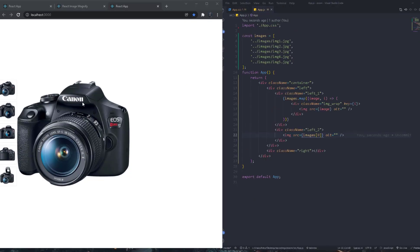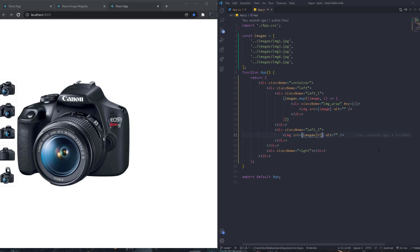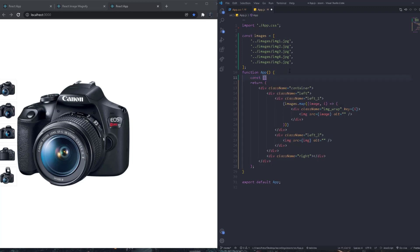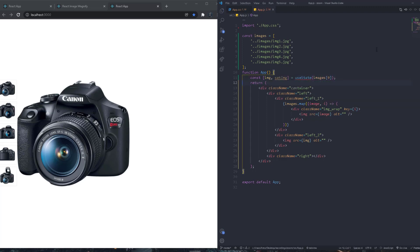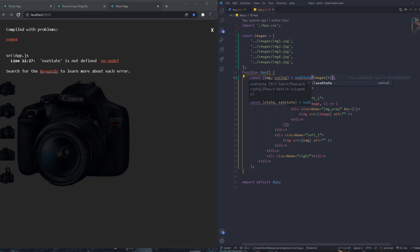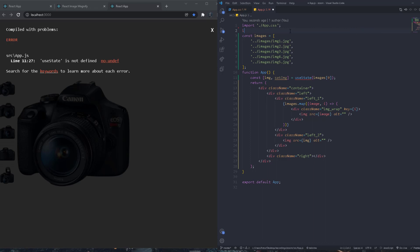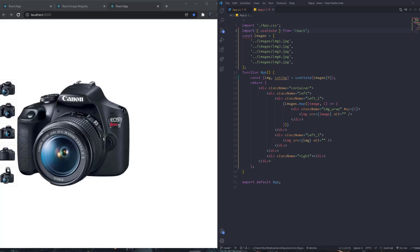Now let's make clicking a small image change the main image. We change the static image source to a state variable. We declare 'const [image, setImage] = useState(images[0])' and import useState from React. The default value is the first image in the array. The main image src now uses this state variable, so updating state will update the displayed image.